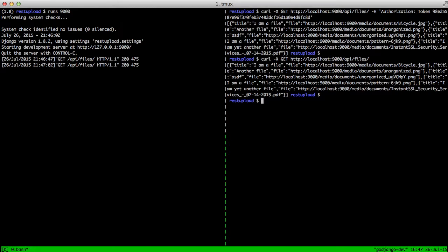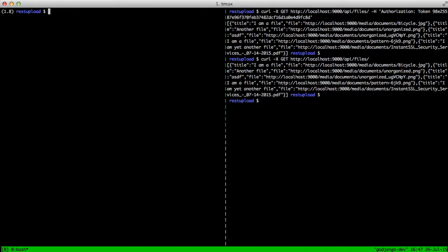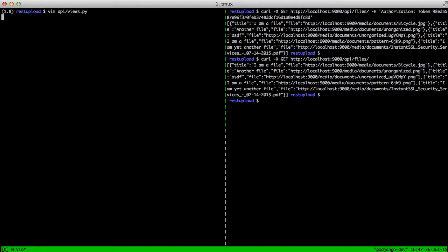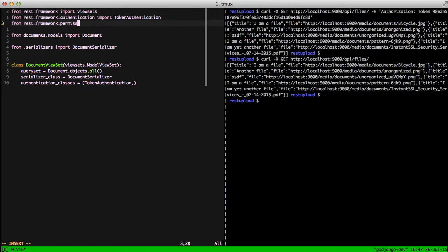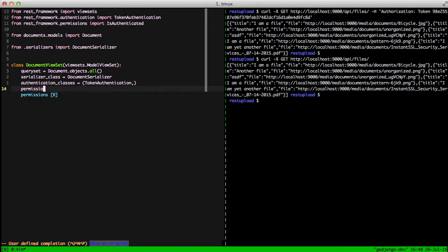So we'll go ahead and open up our view again and we'll import from our permissions the isAuthenticated class. And then down in our document view set, add permission classes of isAuthenticated.